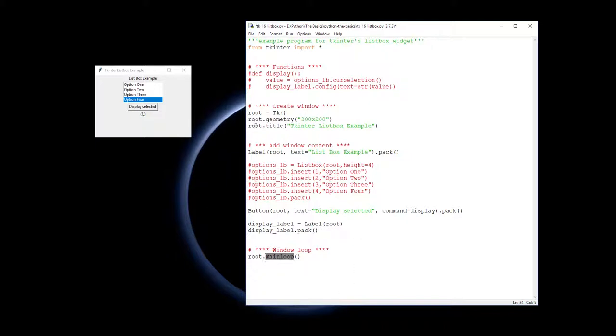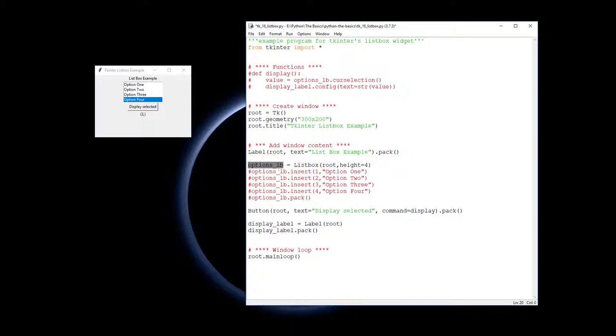And we have the main loop running. So actually now let's look at the option or the list box and see what we can do. So first off we need to create a list box object. To do that I've assigned a name to it, options_lb is what I'm calling it.